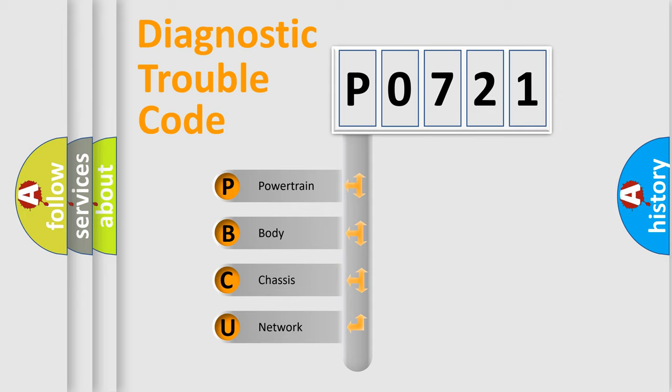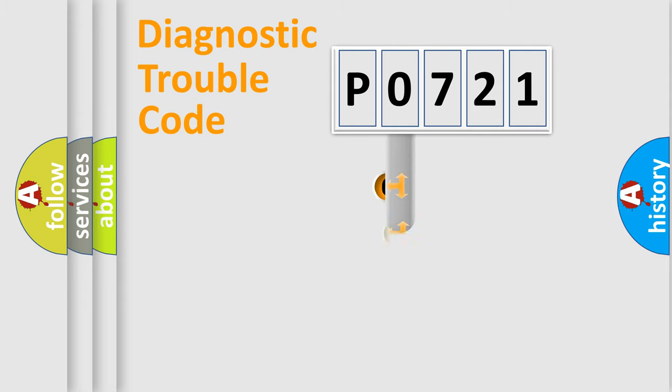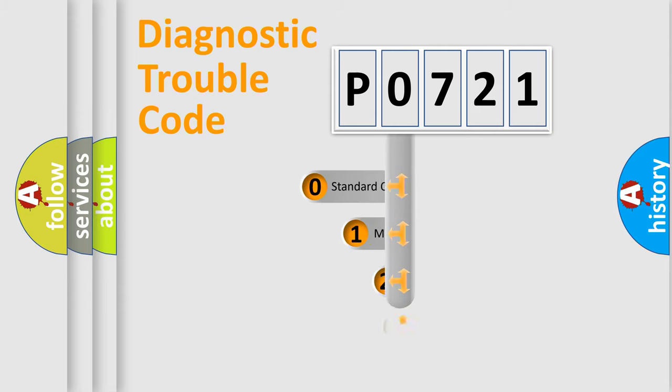We divide the electric system of the automobile into four basic units: Powertrain, Body, Chassis, and Network. This distribution is defined in the first character code.